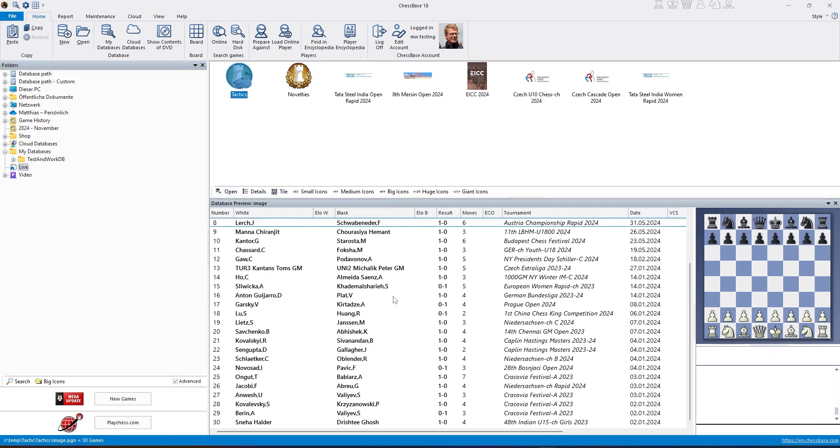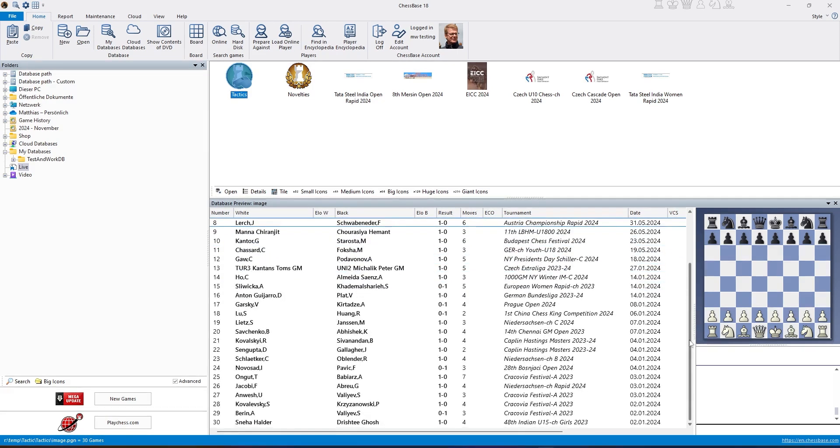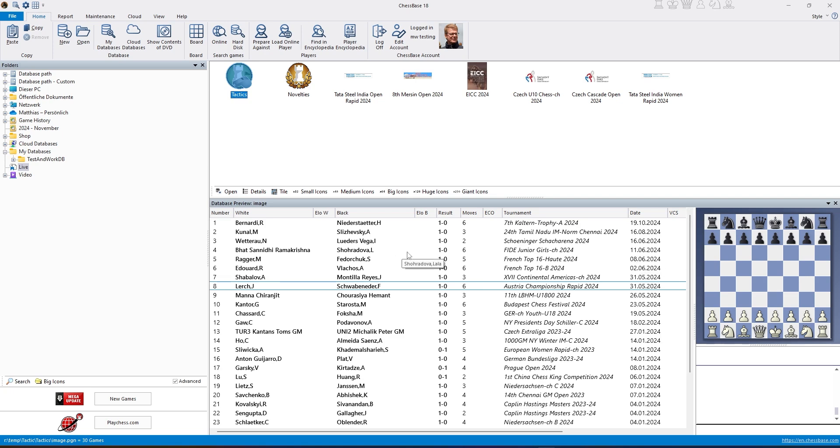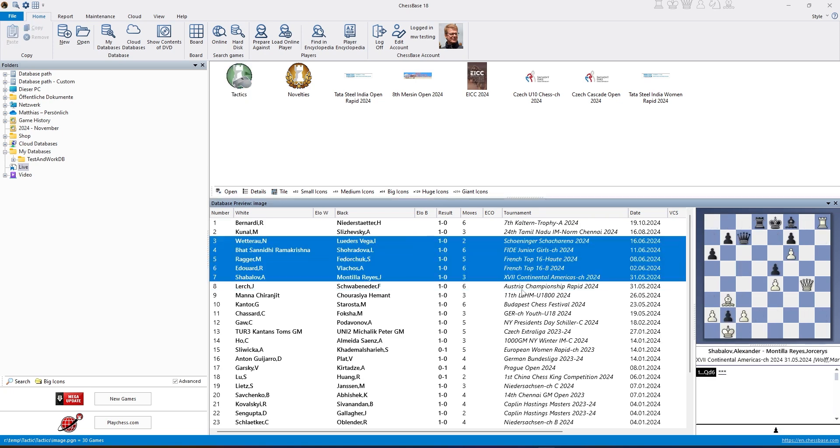The database is very interesting because it has recent tactical positions played on our live server. Let's mark a couple of games, maybe five or six.